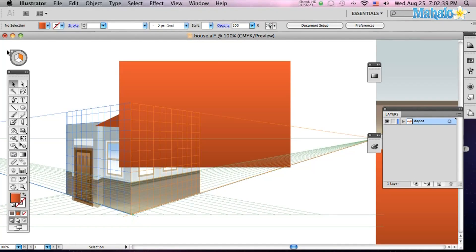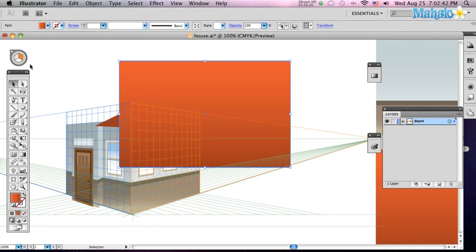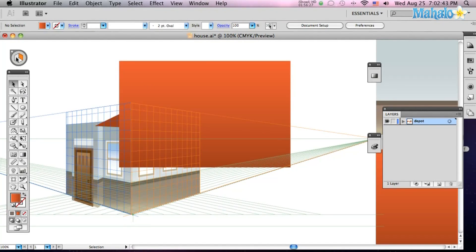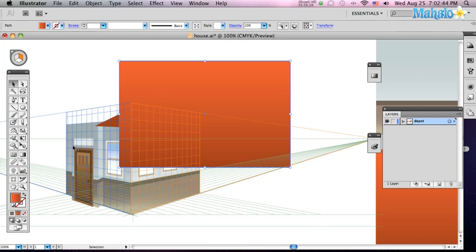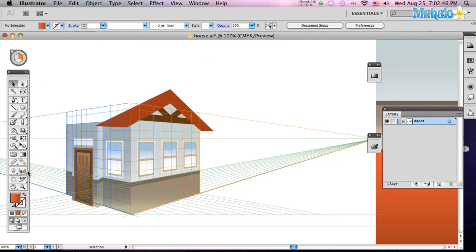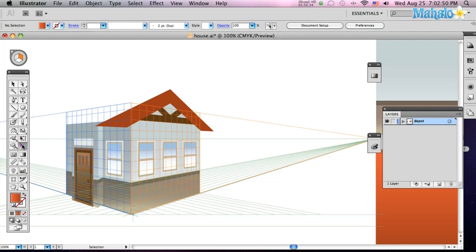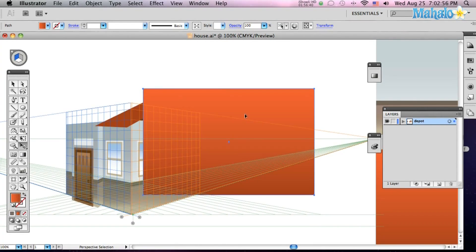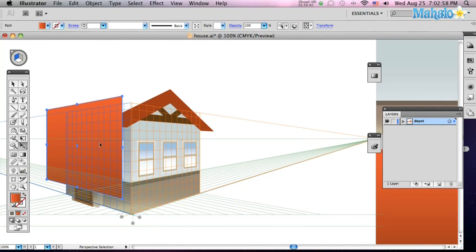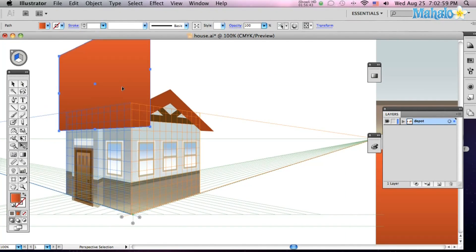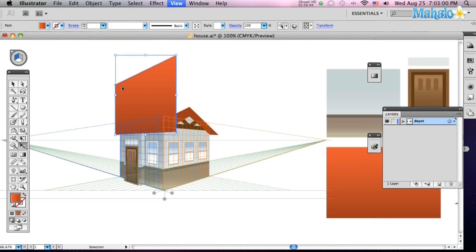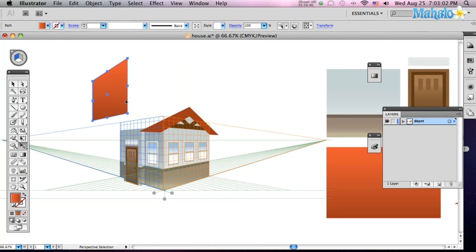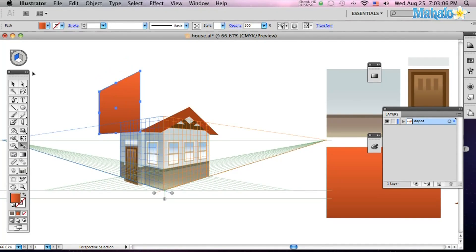And finally we're going to cap it off with the final roof. Let's do it on the blue side. Oh no. What did I do? Okay, finally we're going to click on our blue side and add the cap off the roof. Click, drag. And you can just put them into place. Now this one you're going to have to do a little leg work on.